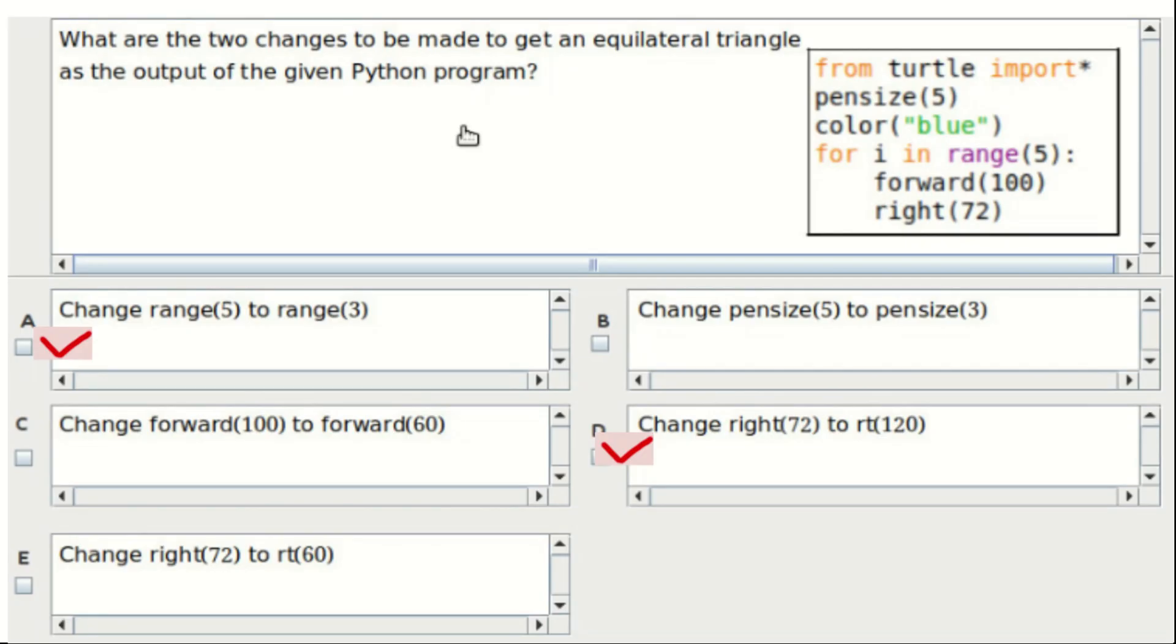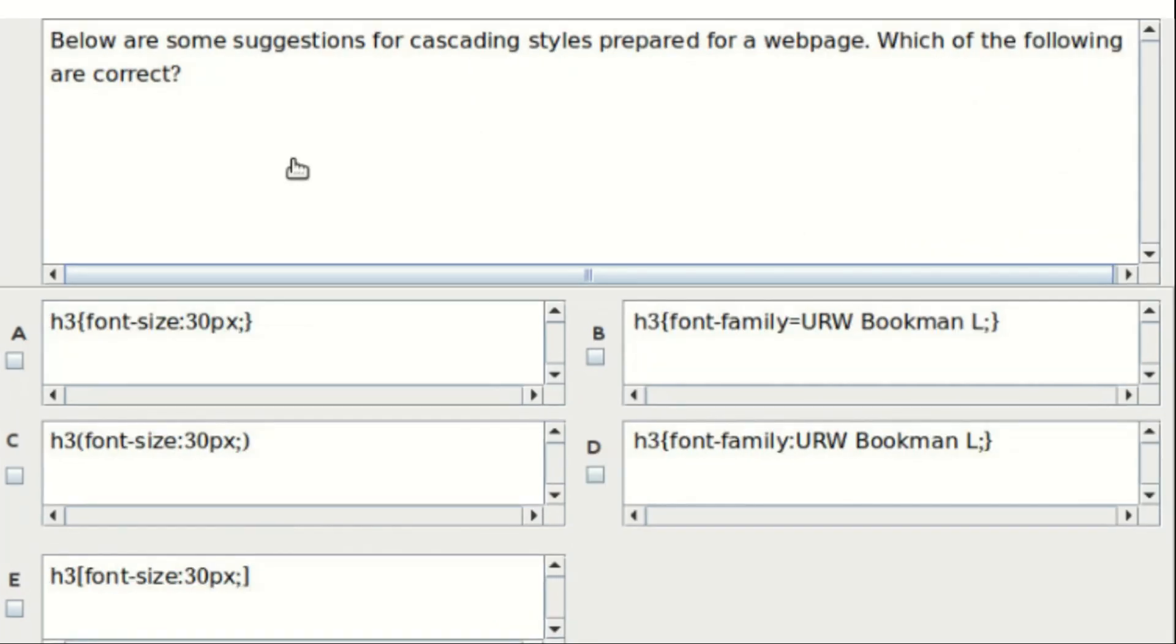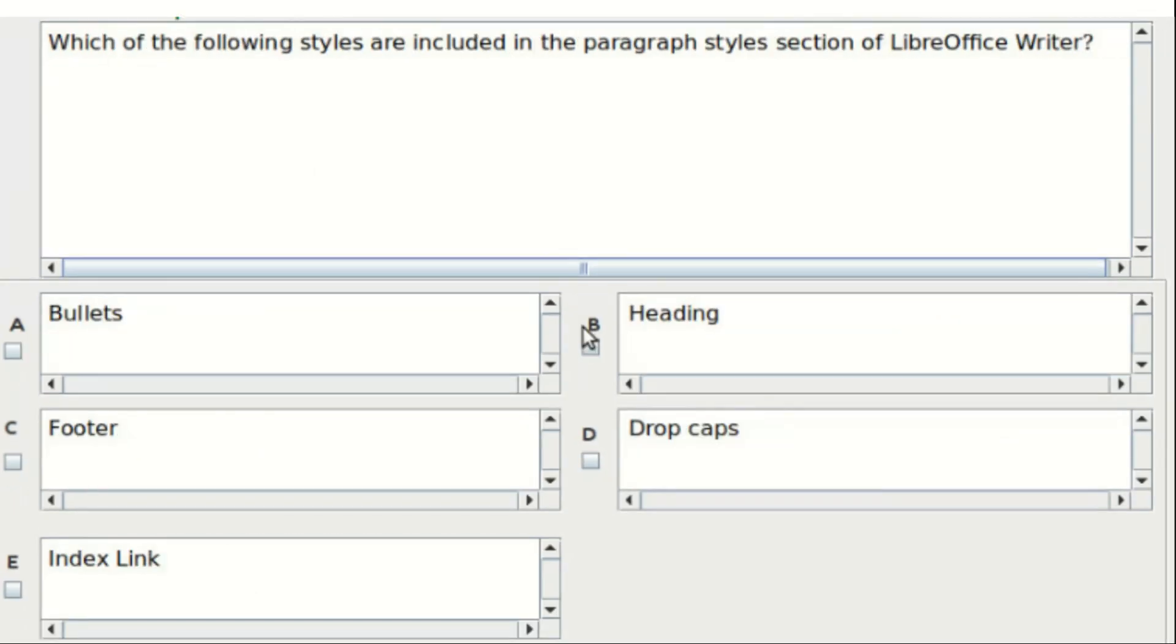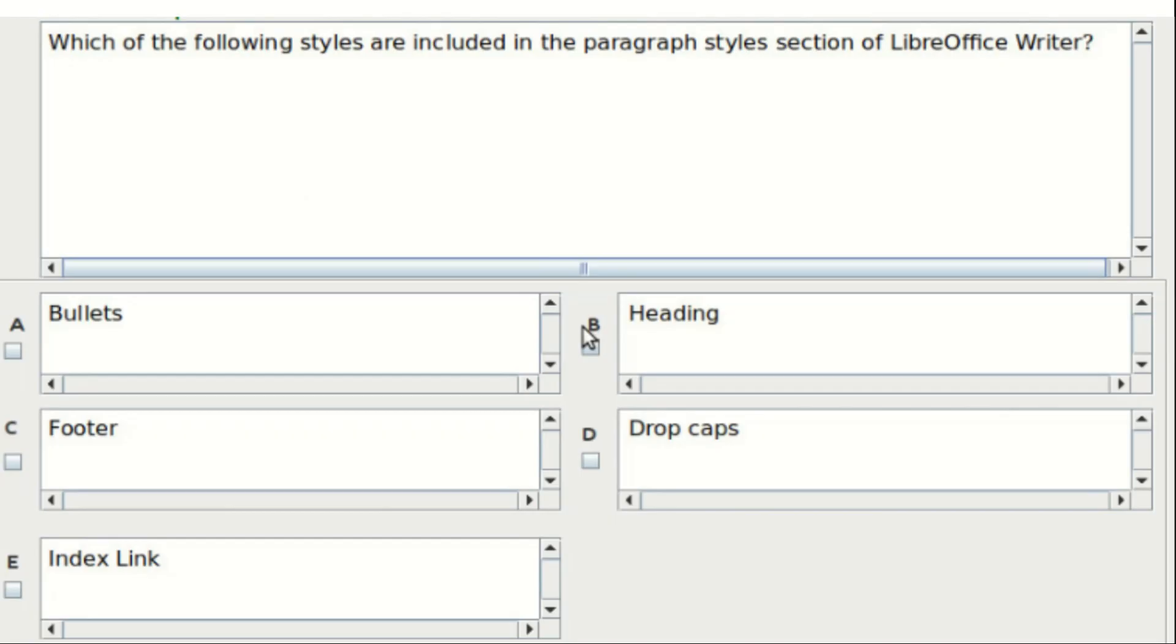Second question: below are some suggestions for cascading styles prepared for a web page, which of the following are correct? The answer is option A and D. Third question: which of the following styles are included in the paragraph style section of LibreOffice Writer? Options include bullets, heading, footer, drop caps, and index link. The answer is option B and option C.